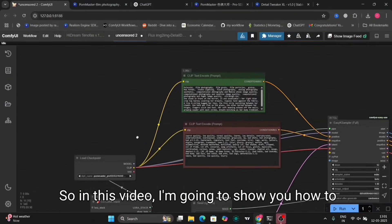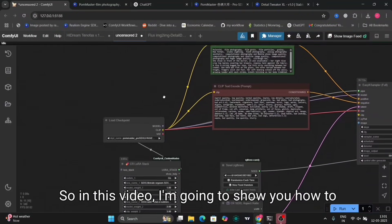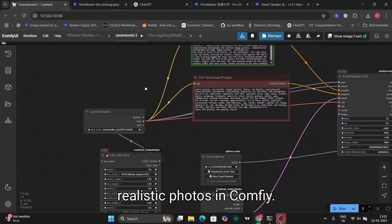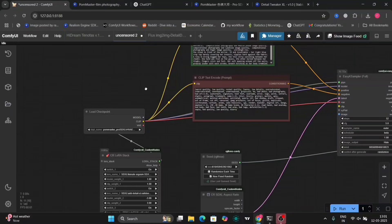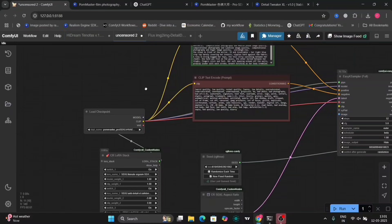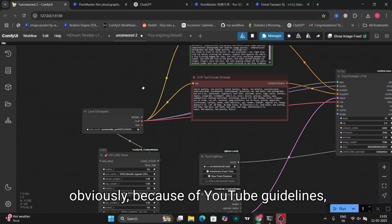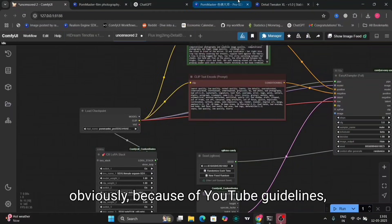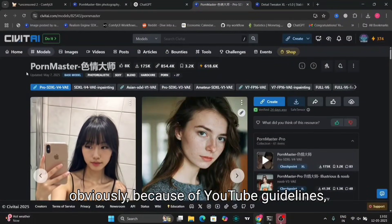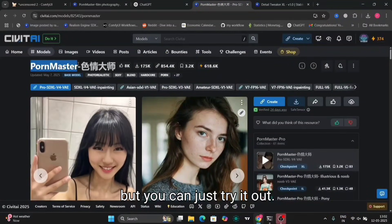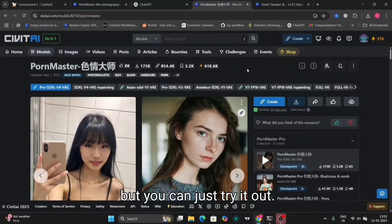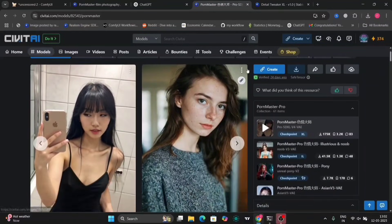In this video, I'm going to show you how to make uncensored realistic photos in ComfyUI. I cannot show you the whole photos obviously because of YouTube guidelines, but you can just try it out.